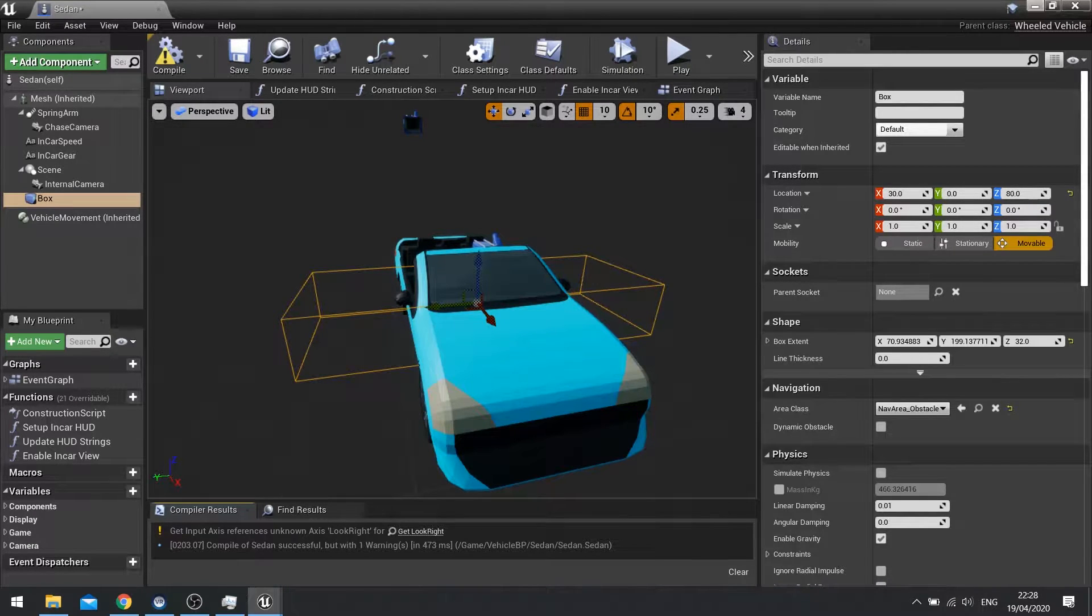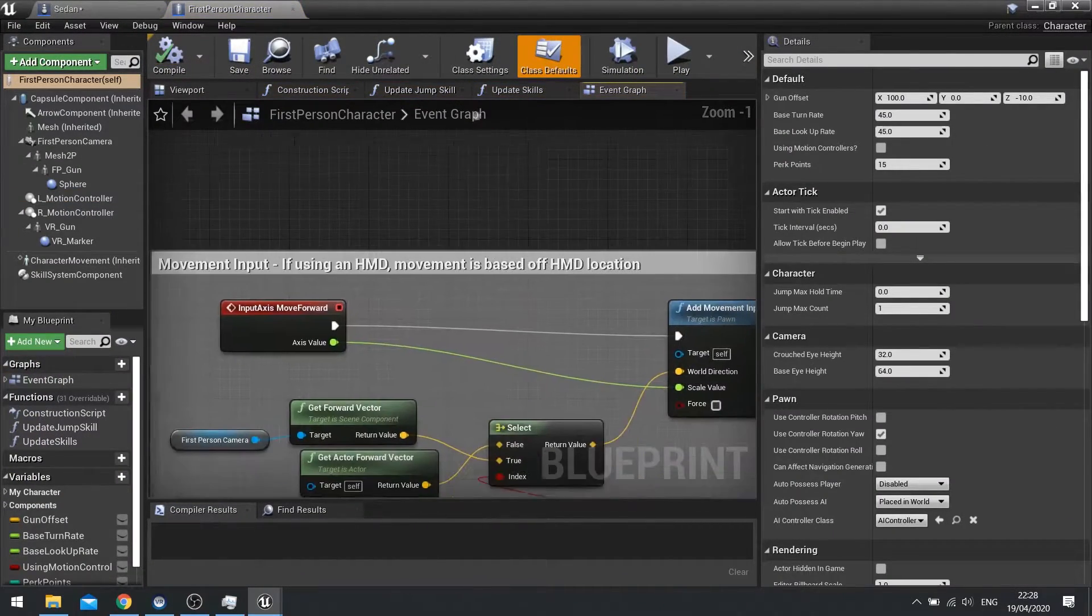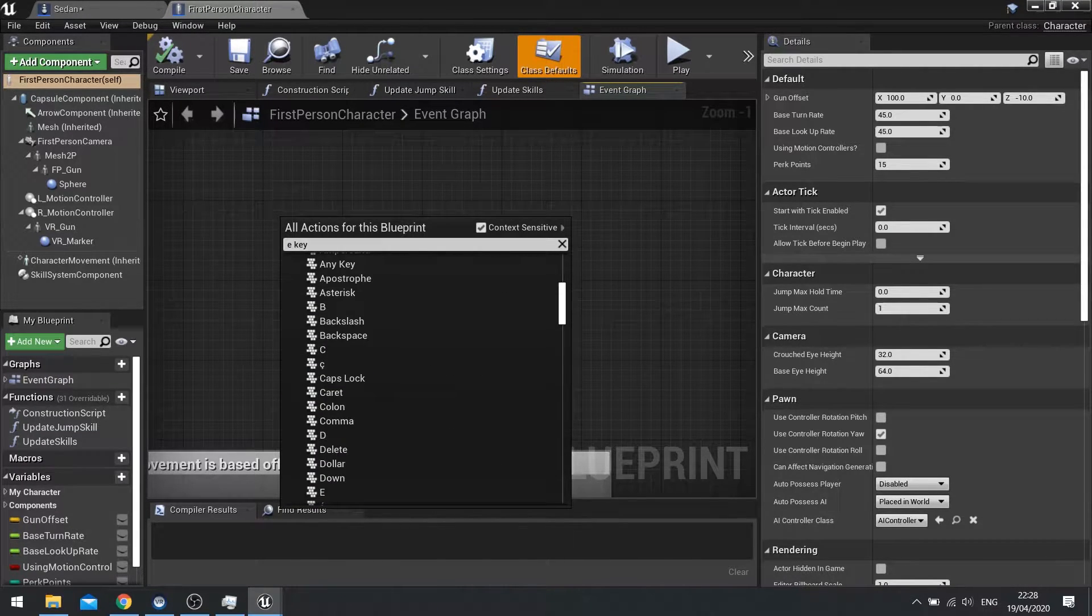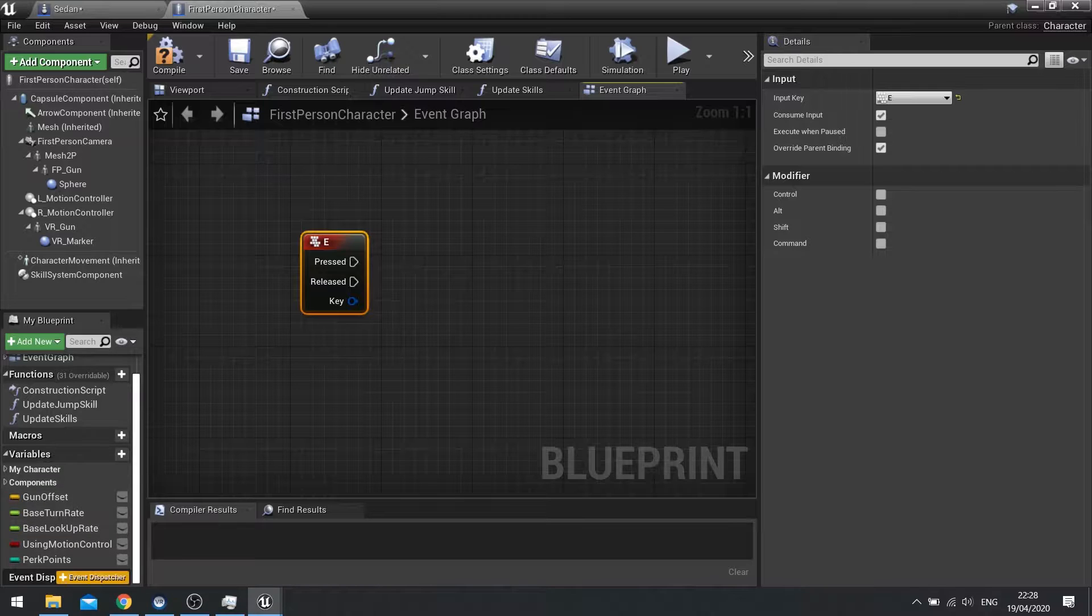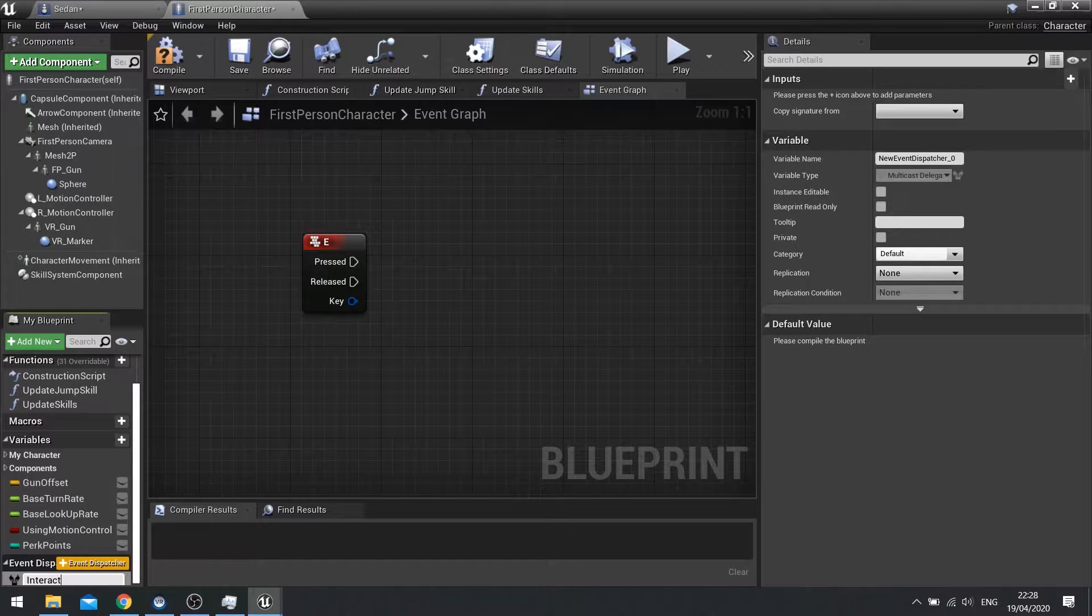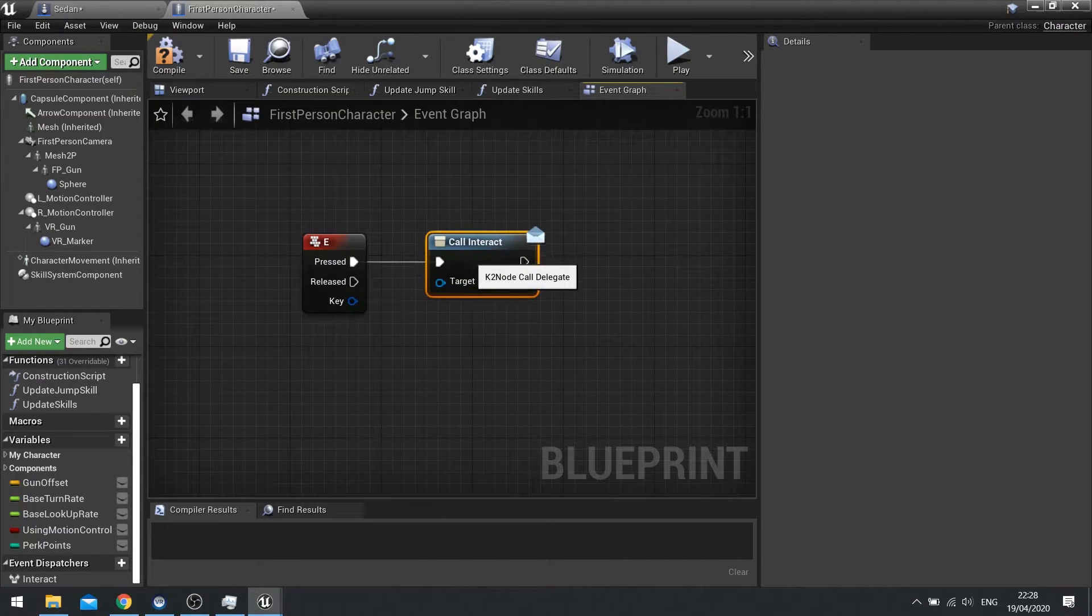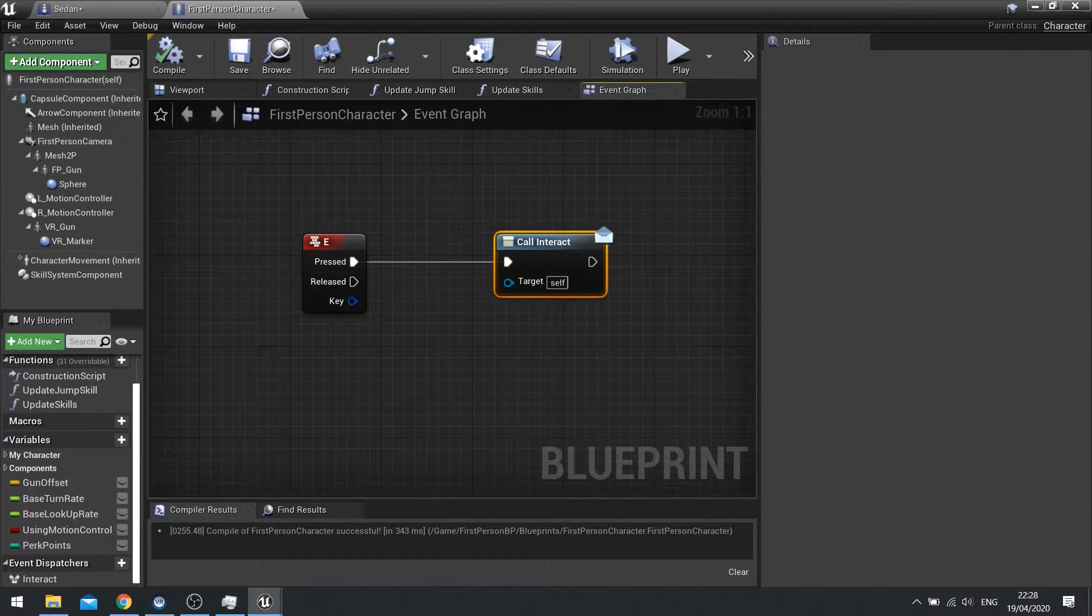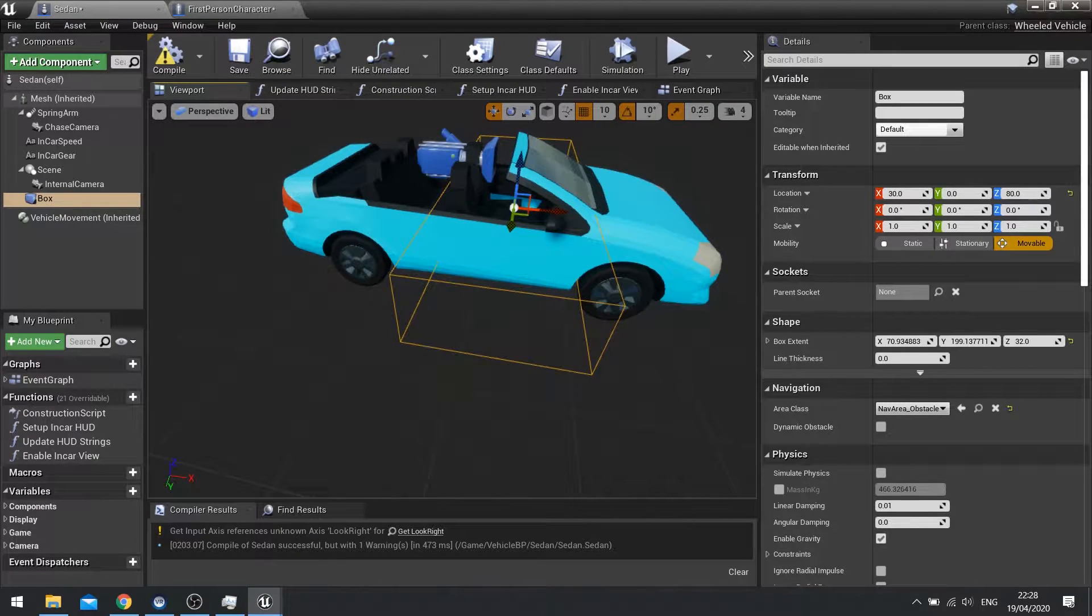So on my player character we need to set up an interact here. I'm going to right click and do just E key for now. So with the E key here we're going to create an event dispatcher and we'll call it interact. And then we just drag that out when we push it and do call. So when you push the E key it calls the event dispatcher. Anything that wants to listen out for that will react accordingly. So let's tell our sedan here, our car here, to listen out for that E being pushed.